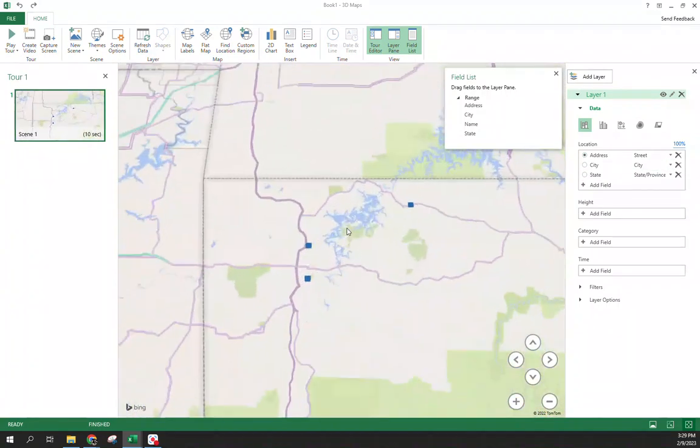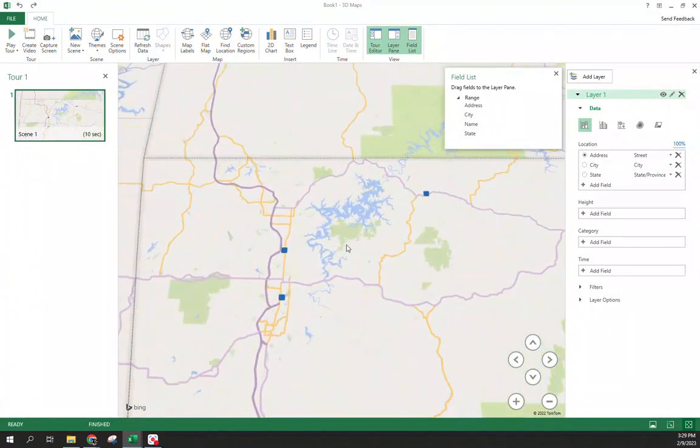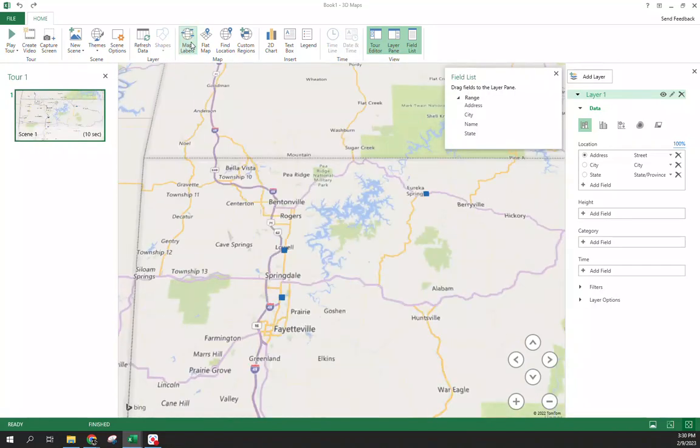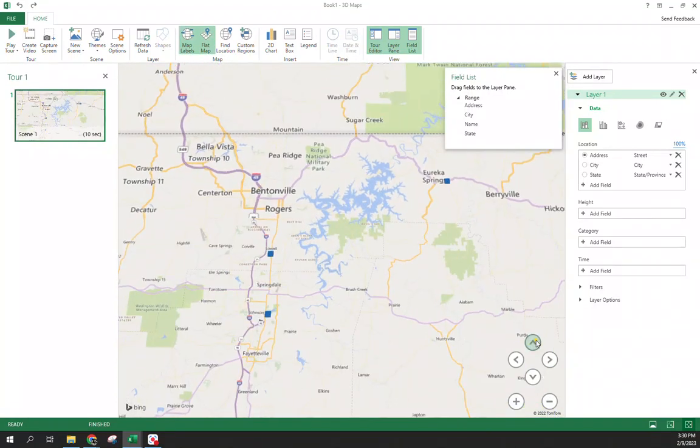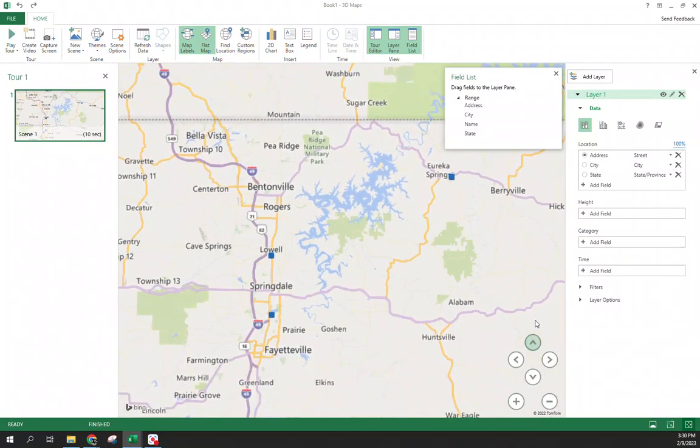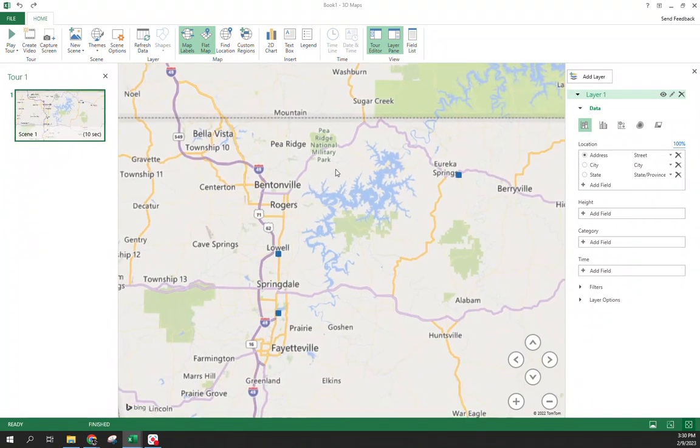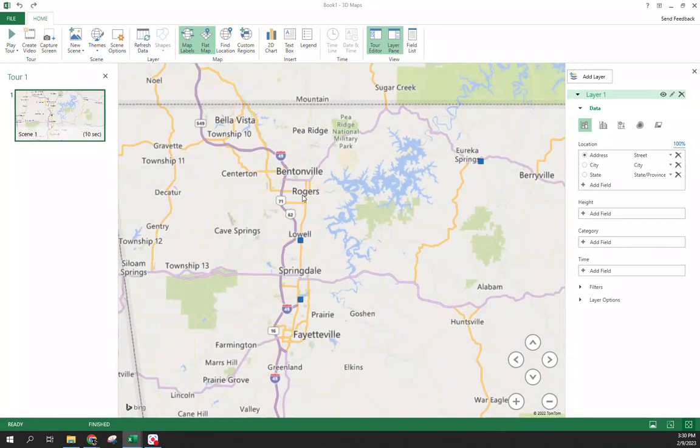So as I zoom in, we can see where those three are located. I'm going to turn on my map labels flat, change the view a little bit. I'm going to turn off my field list real quick. But you can now see what those look like.